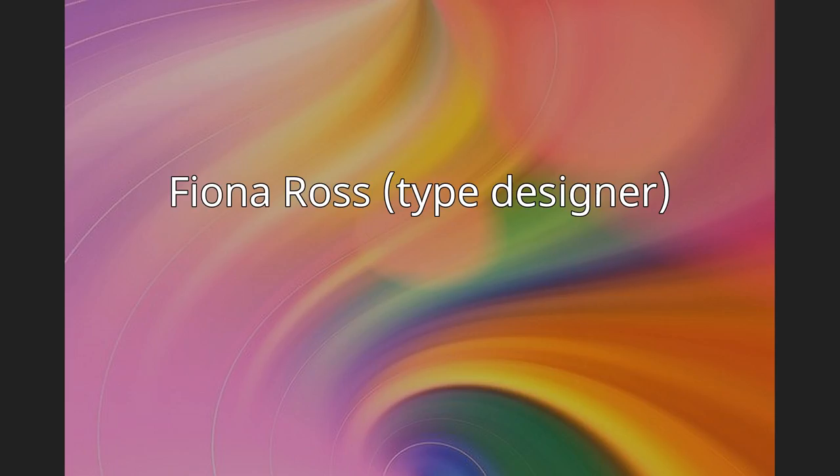Since 2003, she has worked at the University of Reading, where she is a professor and lecturer in non-Latin typeface design.